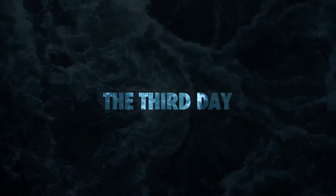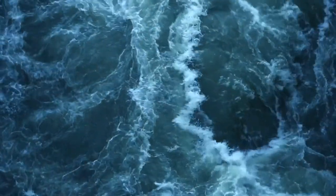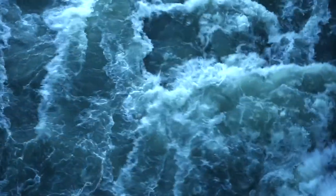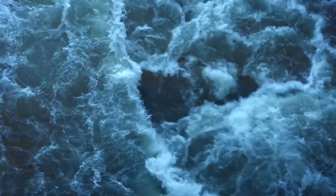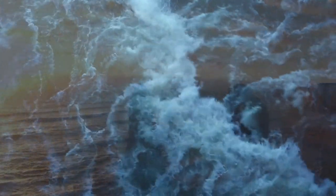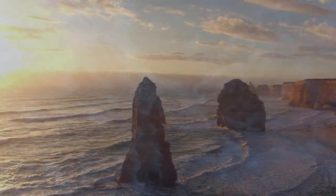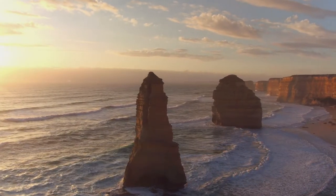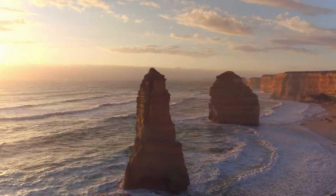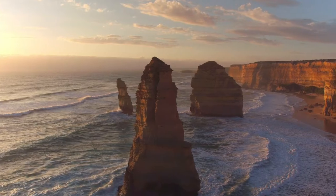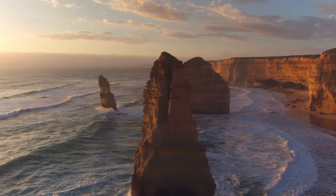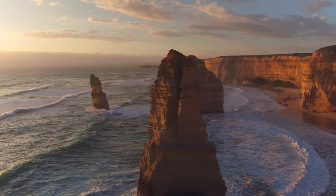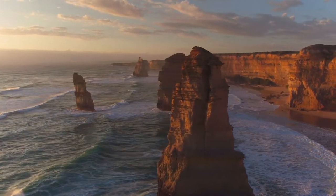And God said, let the waters under the heaven be gathered together unto one place, and let the dry land appear. And it was so. And God called the dry land Earth, and the gathering of the waters He called Seas. And God saw that it was good.